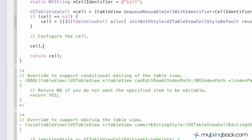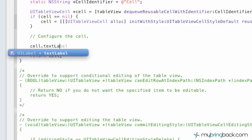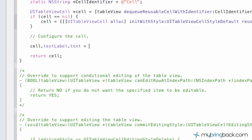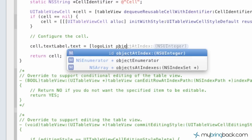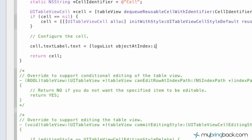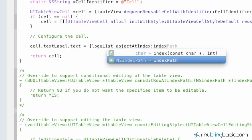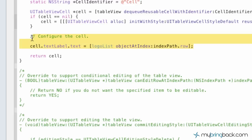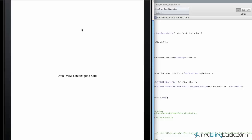And configuring the cell is going to give it the text and tell it what to write in each cell. So, cell.textLabel.text equals, and this is where, again, we're going to use our array, our logo list, object at index, and then we're going to specify indexPath.row. So, and then, again, right under the configure of the cell, we haven't had to delete anything out in this case. So we're going to go ahead and launch and run our application at this point.